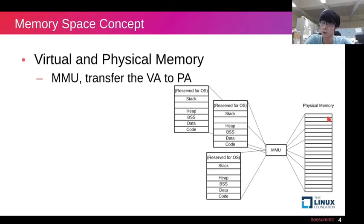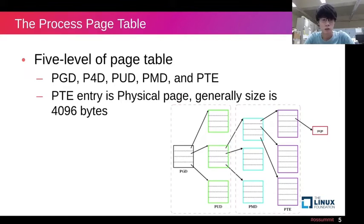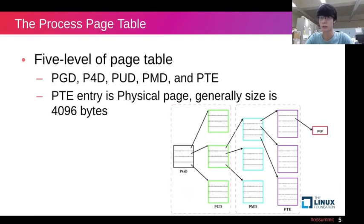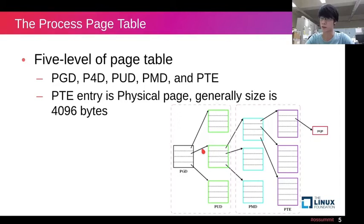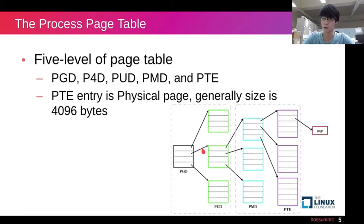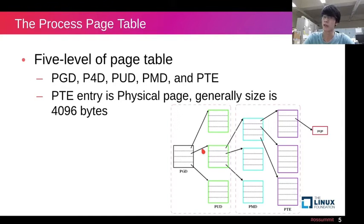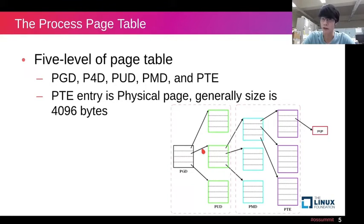And the page table is used for managing these pages, such as PGD, the top-level page table we mentioned in the previous page. Each page table level contains the beginning of next-level page table, just like this image. Since the fast-growing memory size and the emergence of 64-bit CPU architecture, page table needs more levels to access more address space. The four-level page table first appeared in Linux kernel 2.6.11, and kernel version 4.11 RC2 merged the five-level page table.